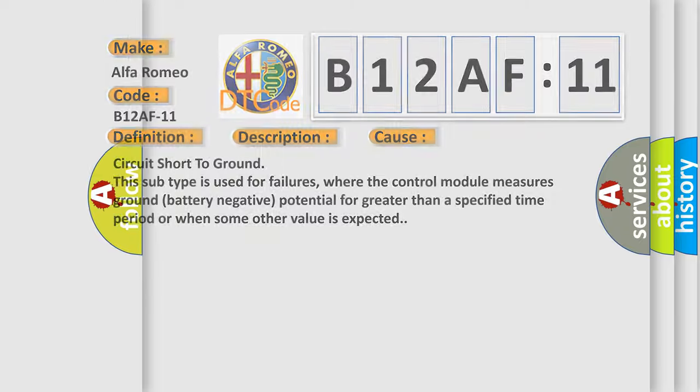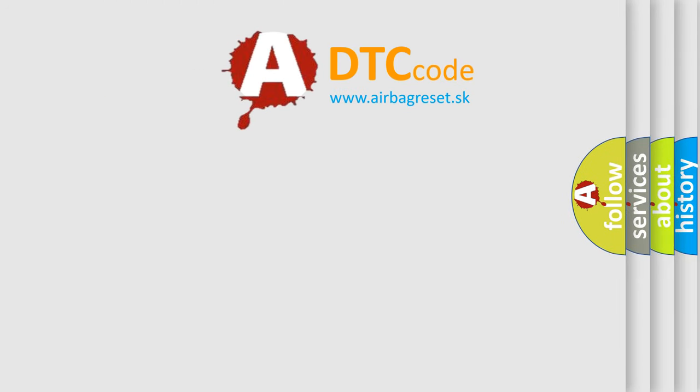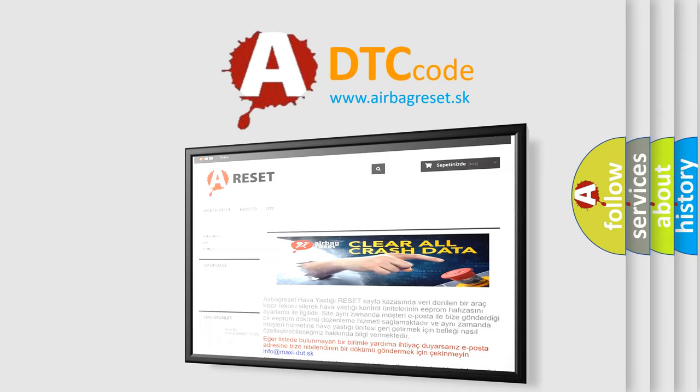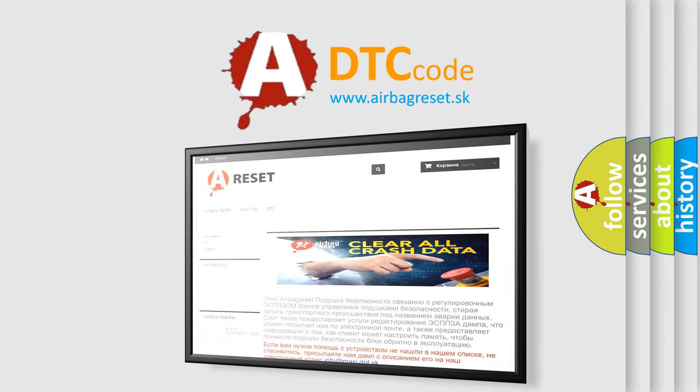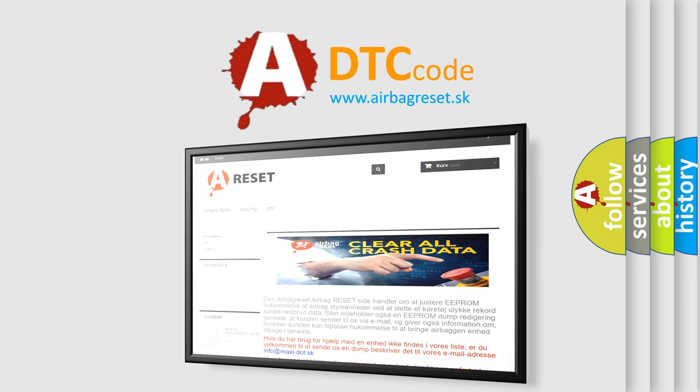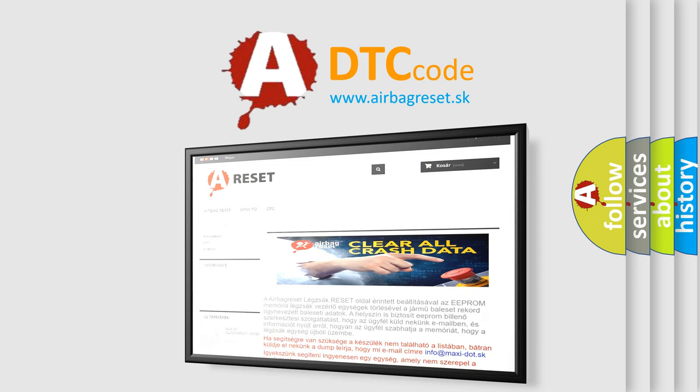The Airbag Reset website aims to provide information in 52 languages. Thank you for your attention and stay tuned for the next video.